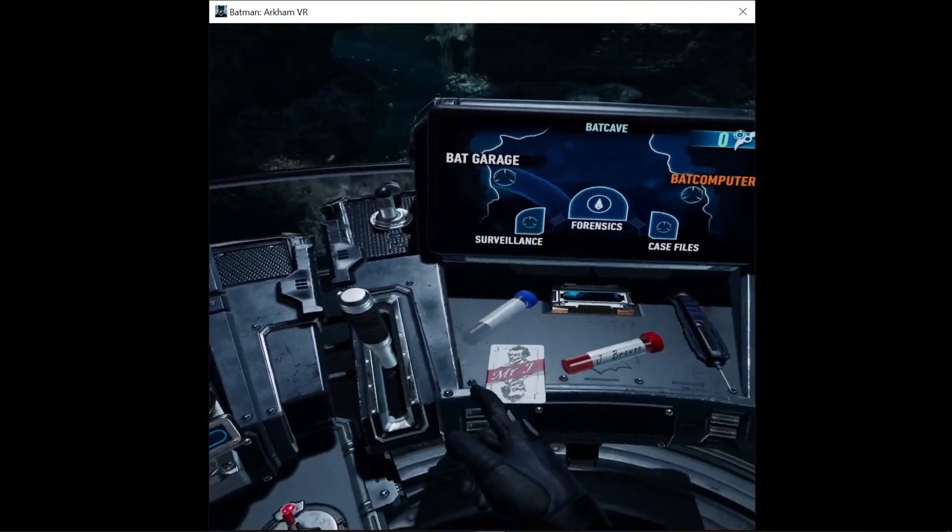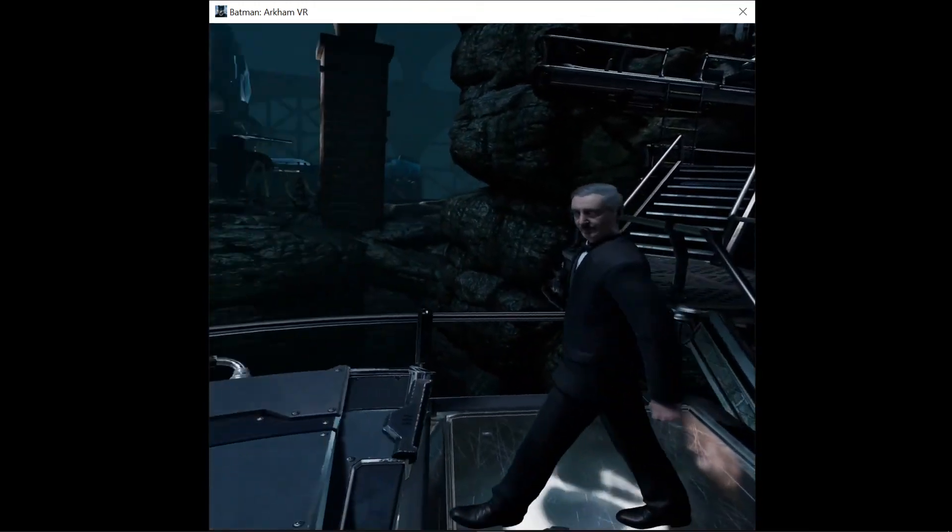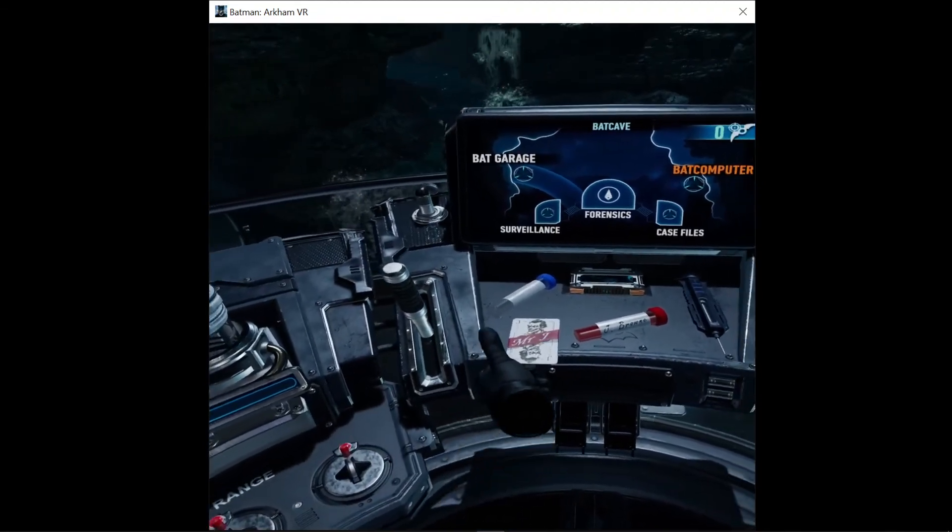Sir, you're here. Please let me know when I can brief you on the situation.